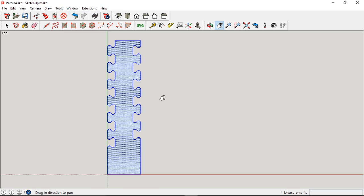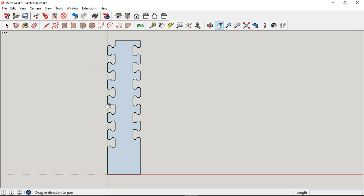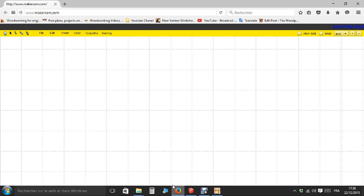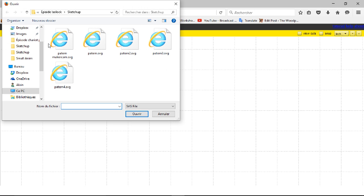Next, using the export to SVG plug-in, I export the pattern. When it's saved, I switch program, open the web page makercam.com and open my newly saved jig pattern.